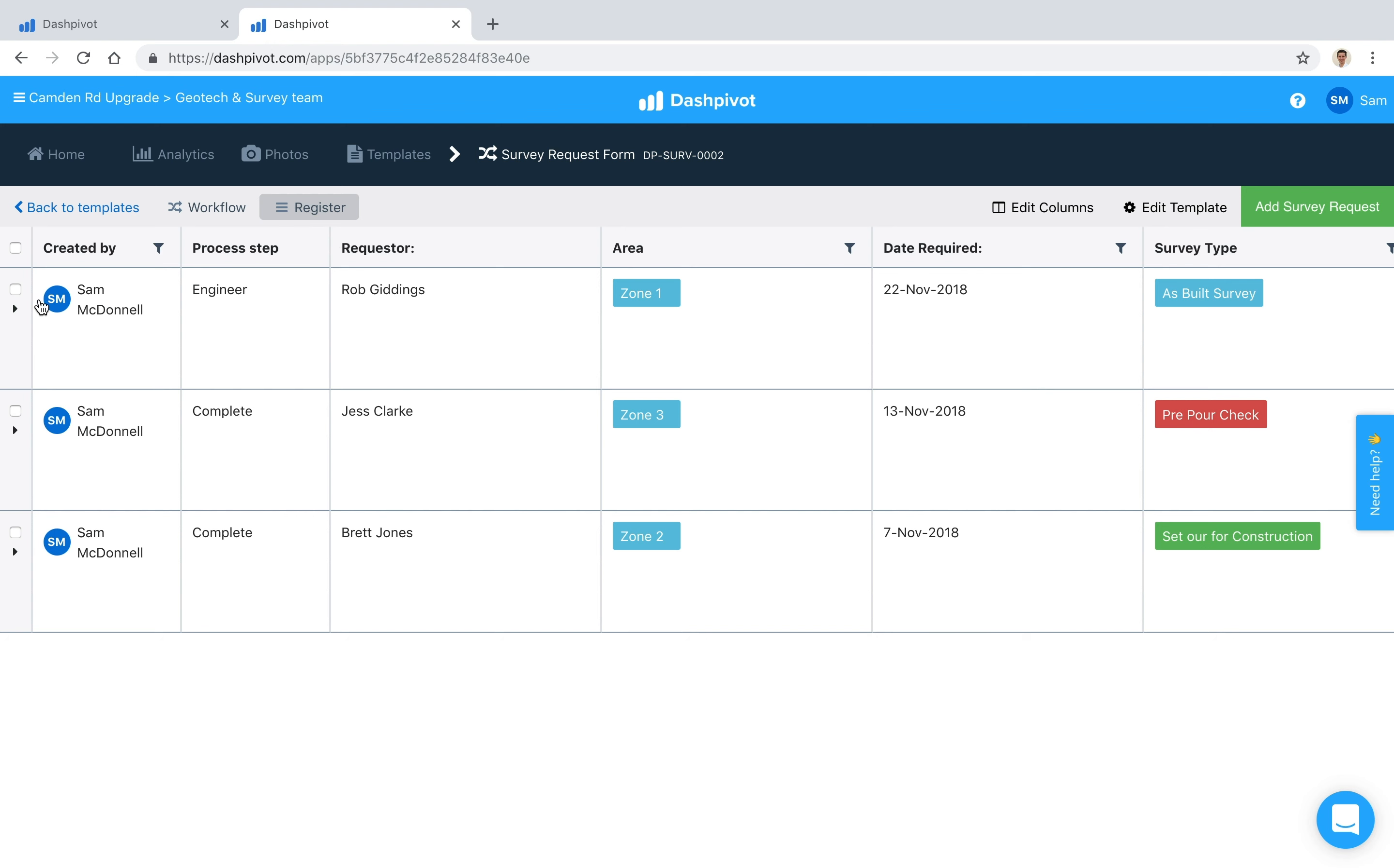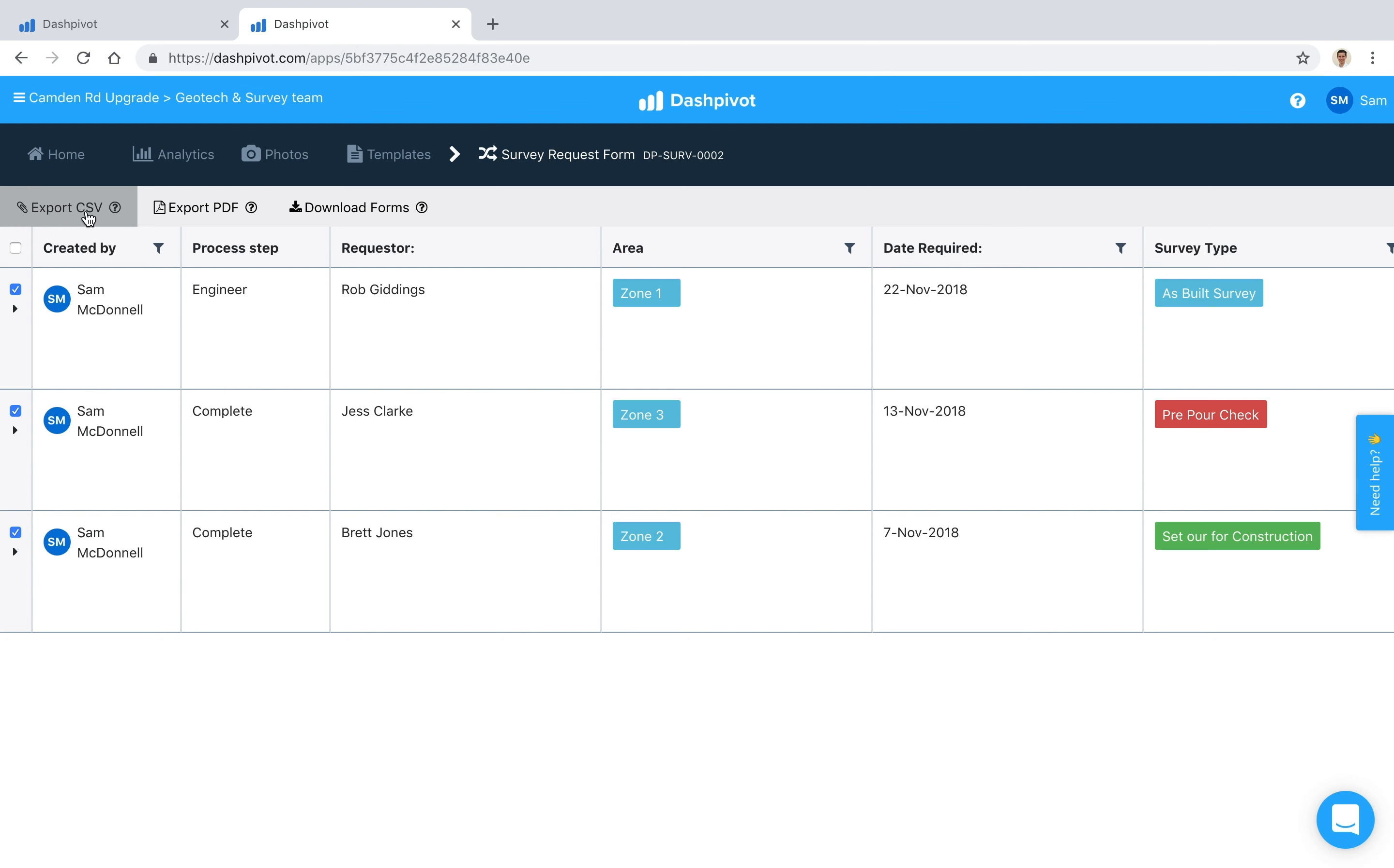And if we need to, we can make a selection from the register view and you'll see that we've got some exporting options up the top. So if we need to export it to Excel, we can export it as a CSV, we can export it as a PDF as well, and we can also download the individual forms as PDFs.